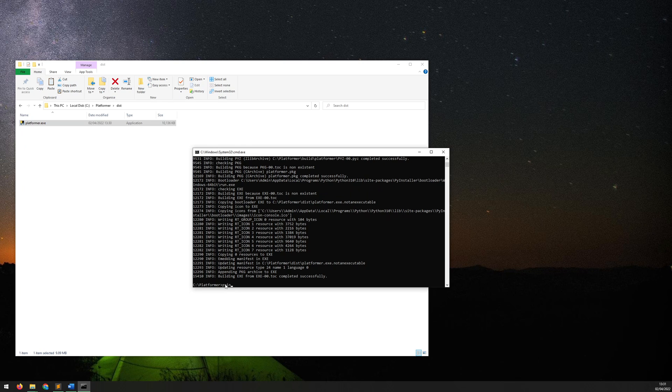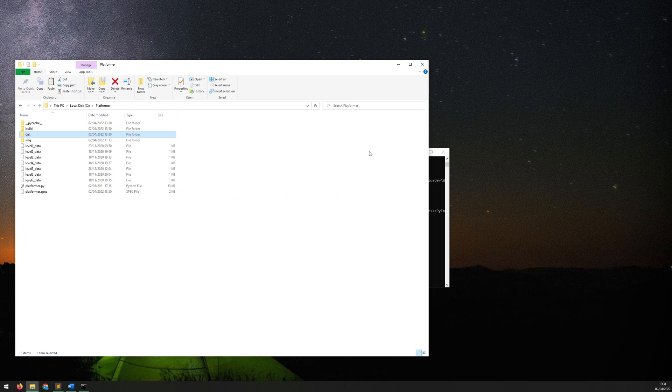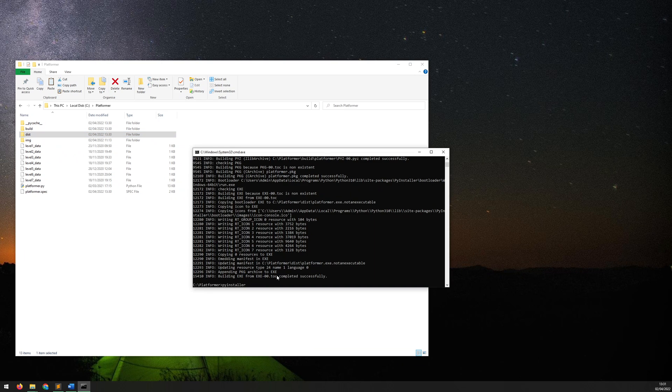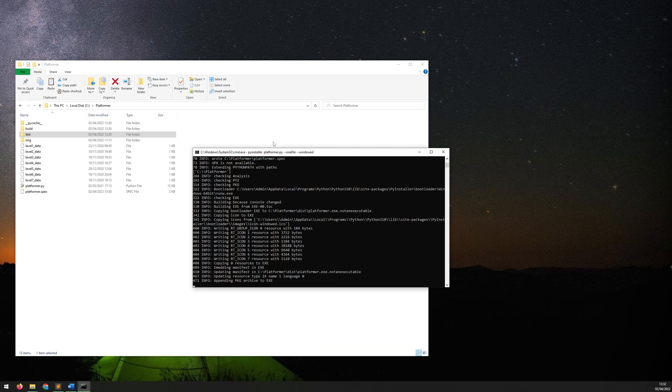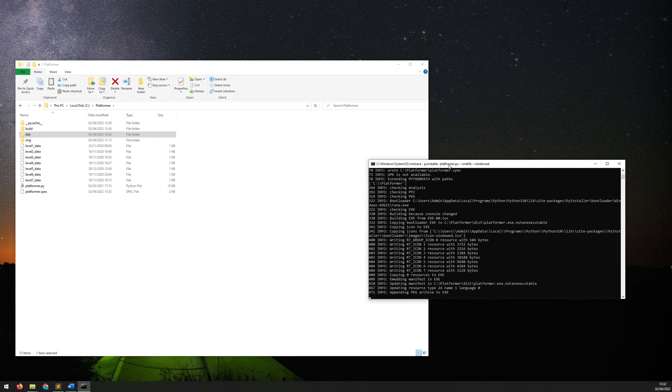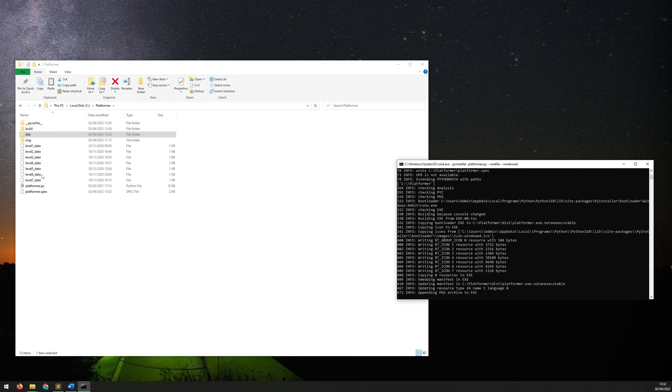So this is where another useful flag comes into PyInstaller. So if I type it out again, pyinstaller the name of the file which is platformer.py, then the first flag which was --one-file, and then the second flag is going to be --windowed. So if we run this again, now because all of the files already exist it actually doesn't take very long.